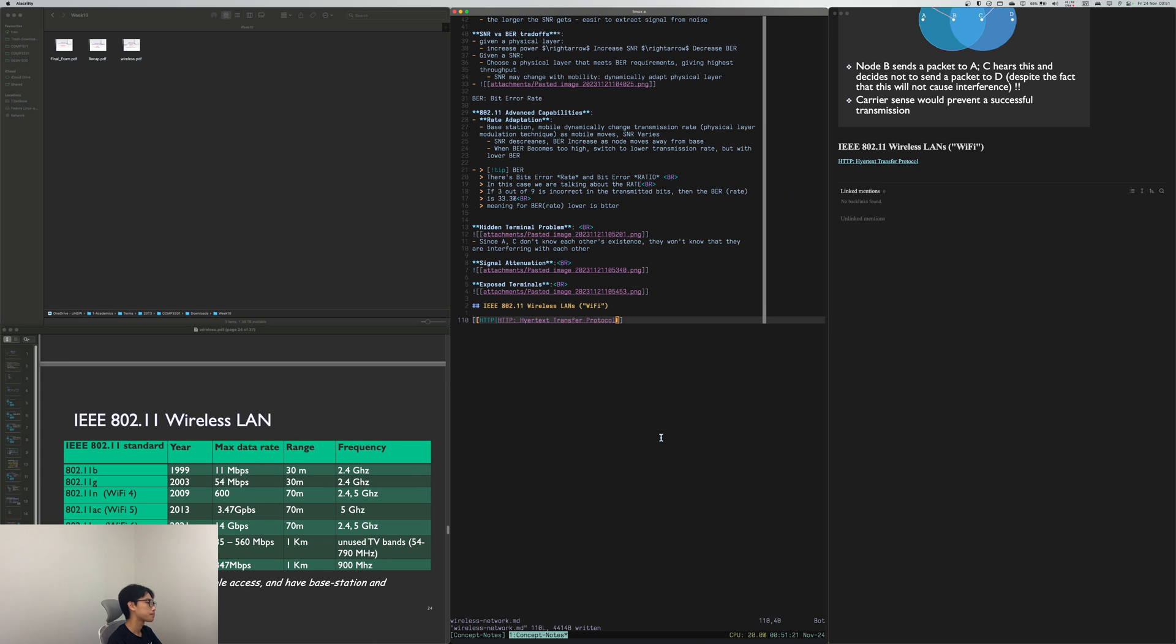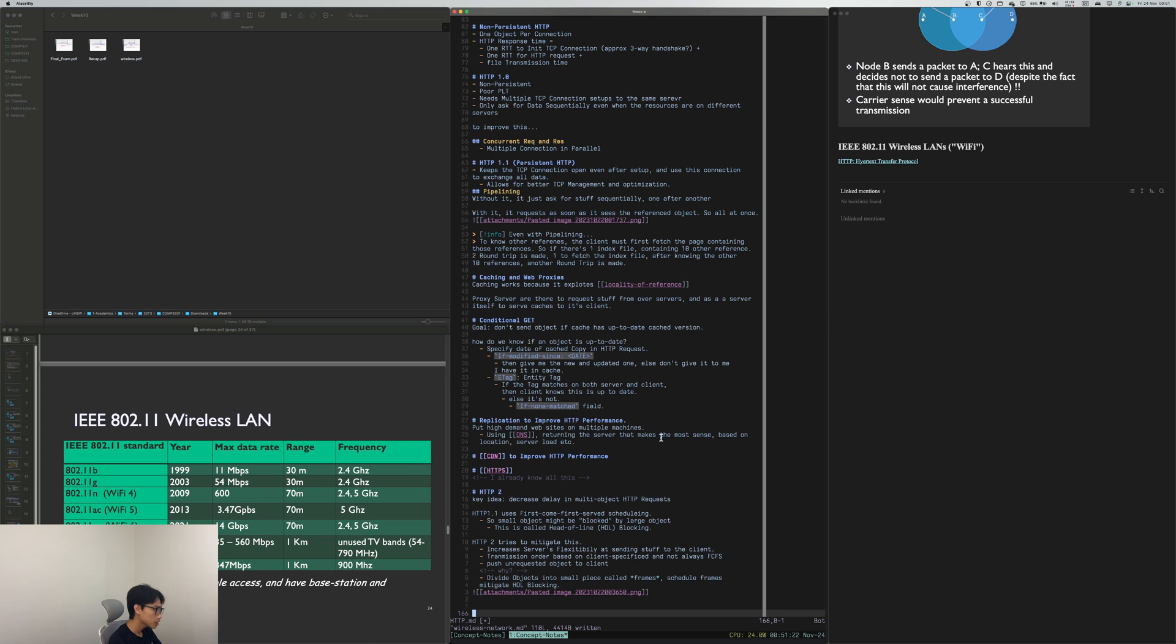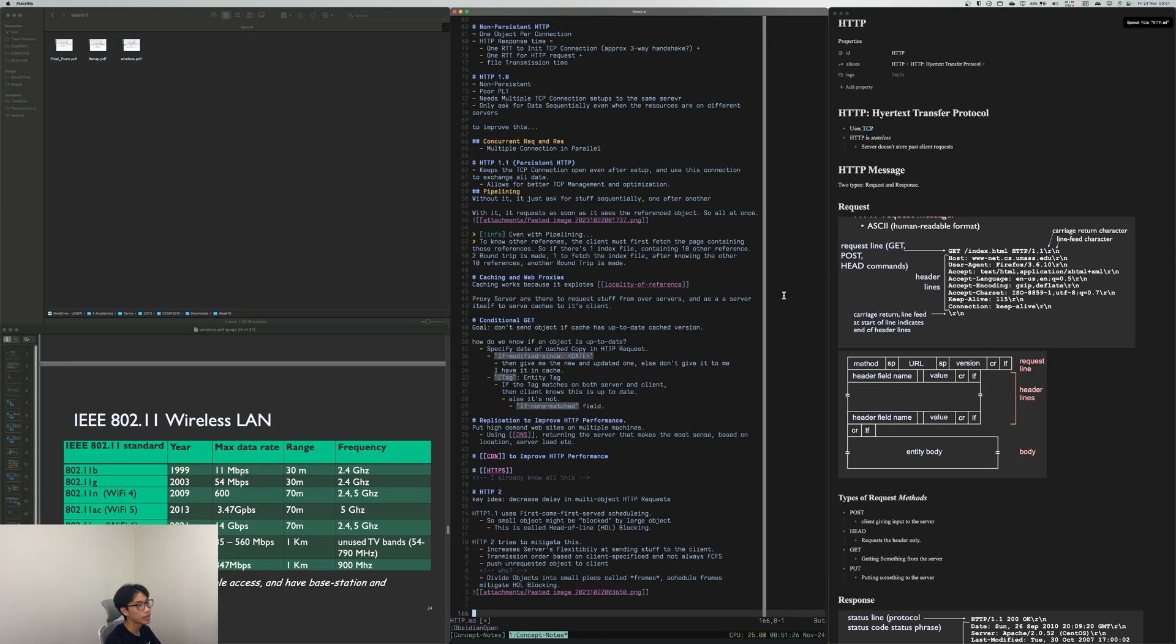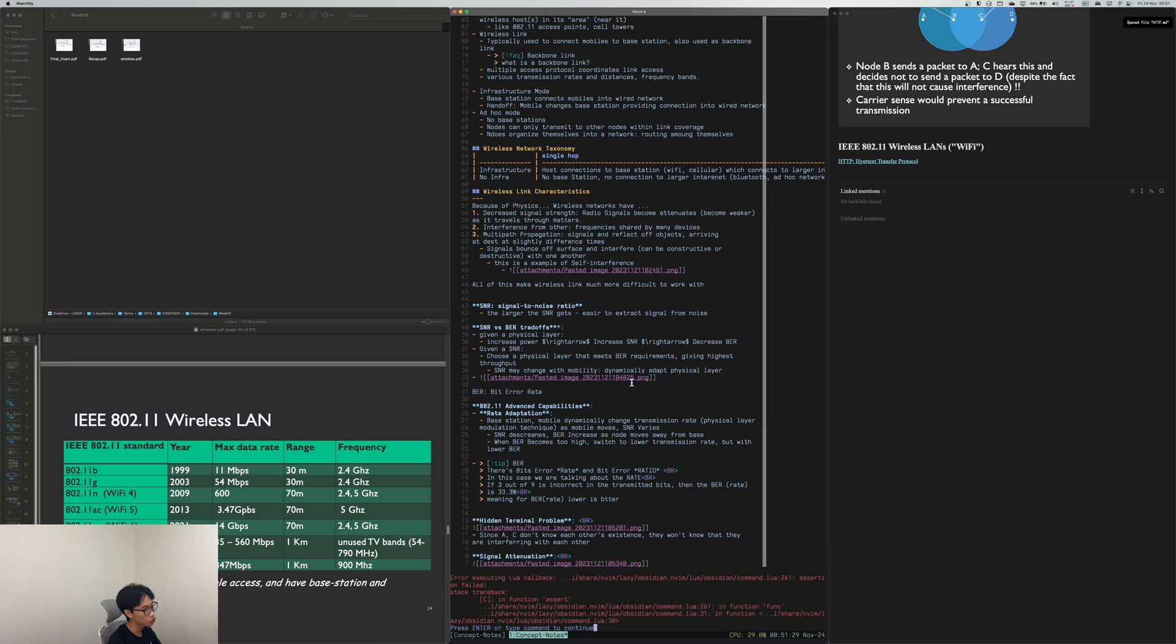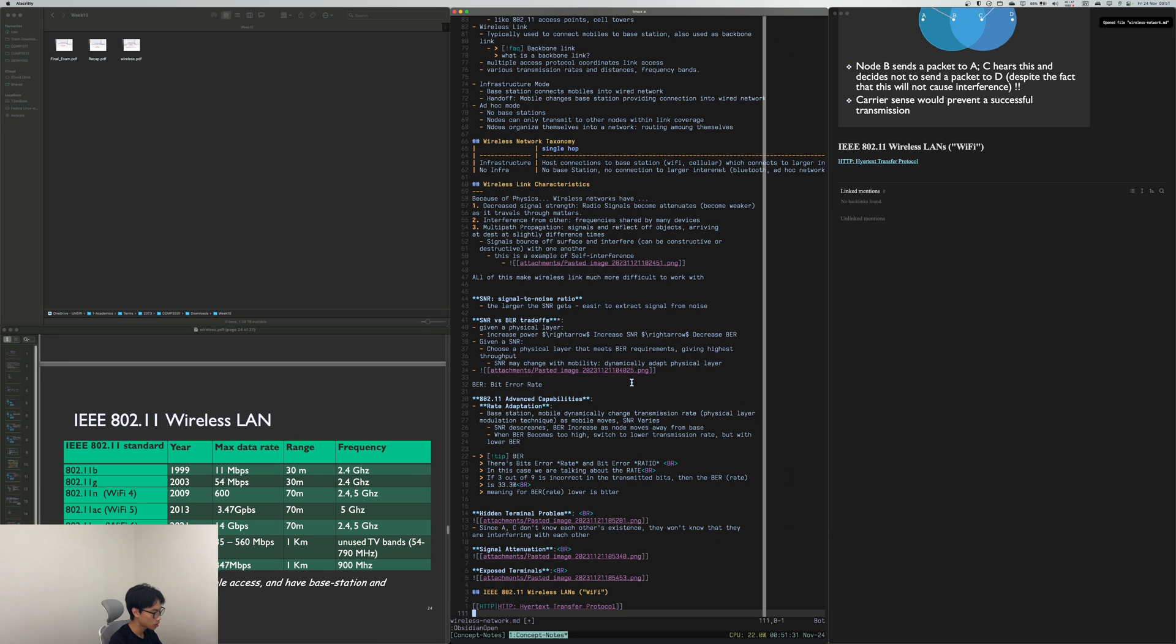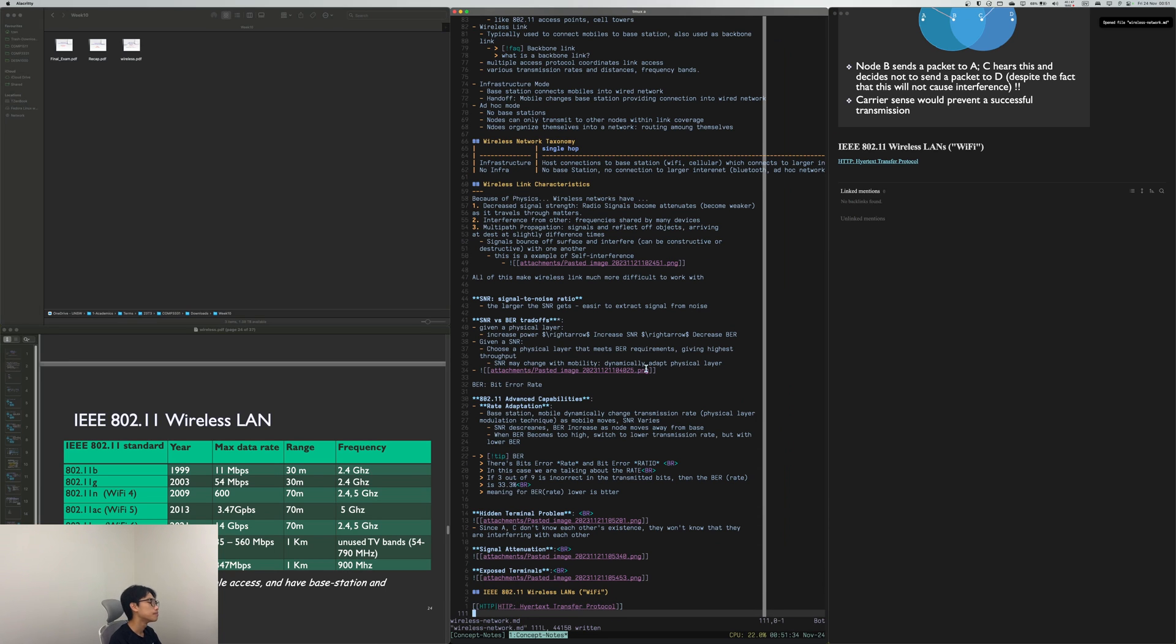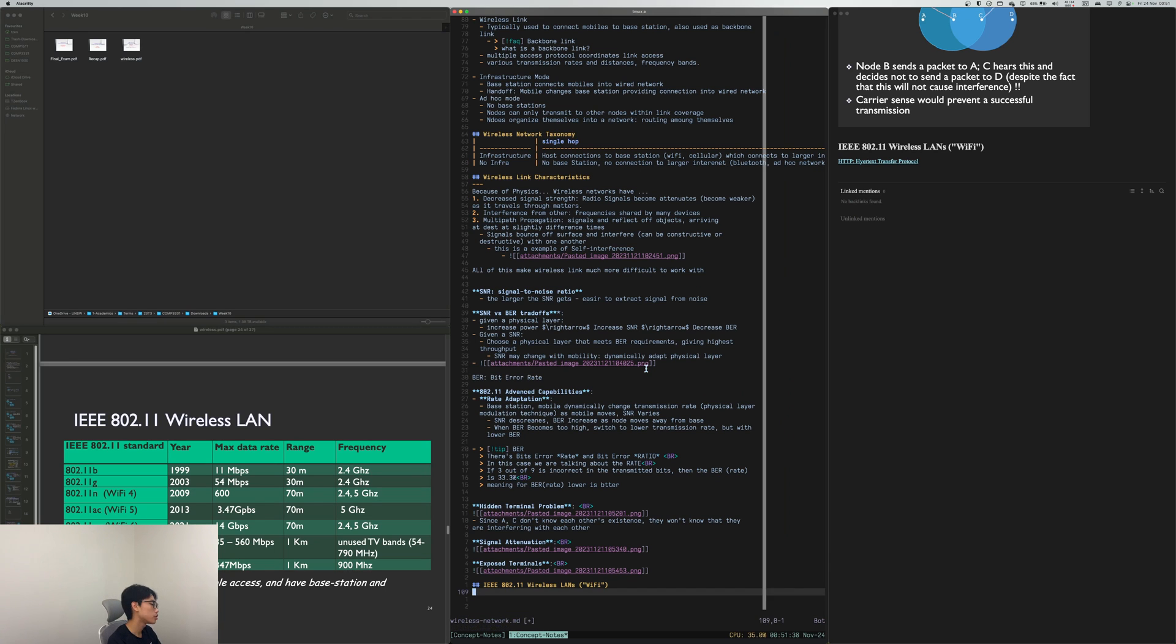You can press GF, go to file, and it will put you there. And it will be here. And again, you can control O and you'll go back. Oops, sorry. You'll go back right here.